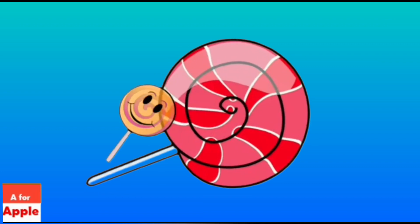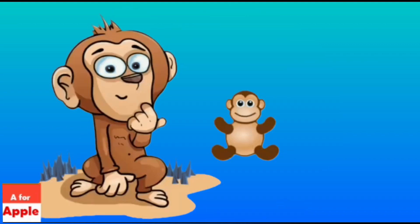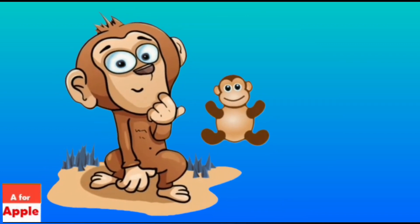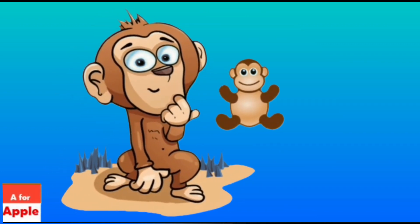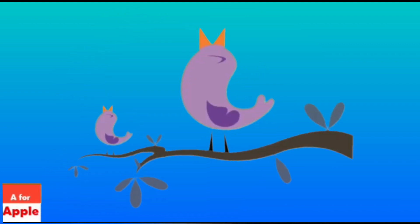L for lollipop, lollipop. M for monkey, monkey.